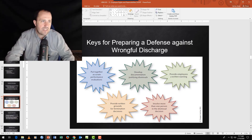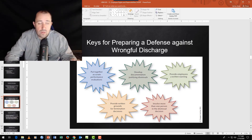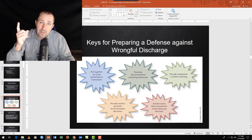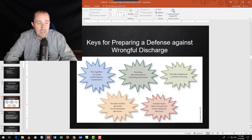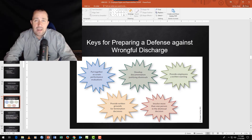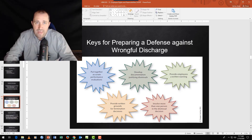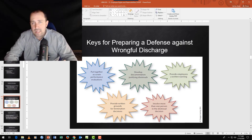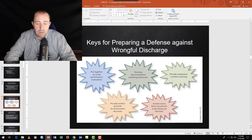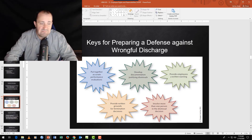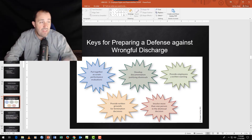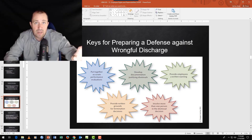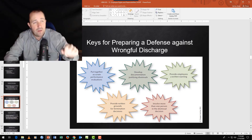When you fire someone for performance, you need a solid documented case. There are two other reasons for termination: ethics/legal violations and safety. If someone is driving a forklift recklessly, they're gone regardless of performance record. If someone embezzled money, they're gone. Those are different situations — for performance terminations, you need to walk through a documented process carefully.